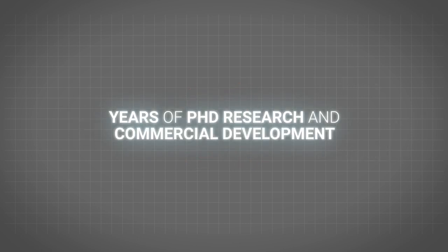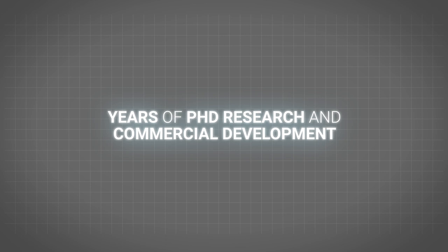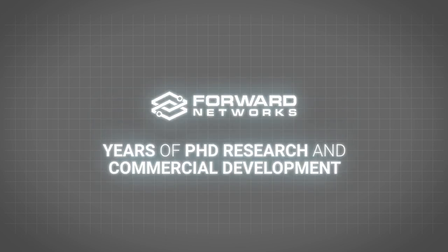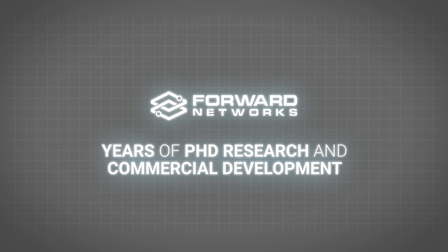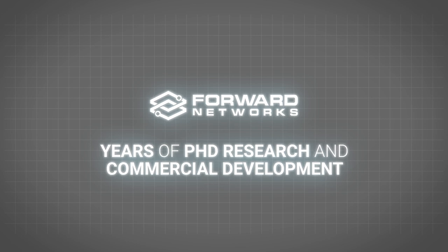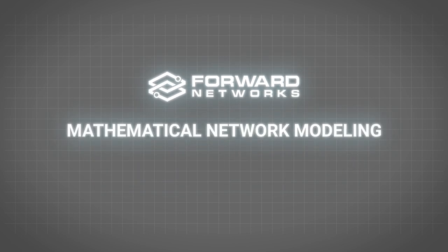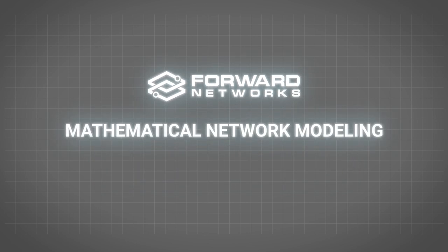After years of PhD research and commercial development, the team at Forward has brought a more modern approach to life. And we call it mathematical network modeling.